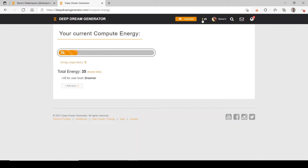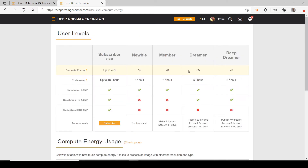Your energy total is shown up here — I have a possible 35 energy, and right now I have 29. This energy is regenerating, so it's a measure of how many images you can make in an hour or a day. When you first start off, you're only going to have 15 energy. With the default settings using five energy per picture, you'll only be able to do three pictures before you have to wait. Energy regenerates at three per hour.